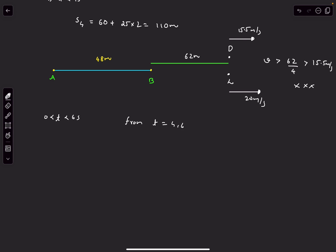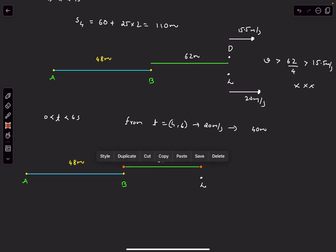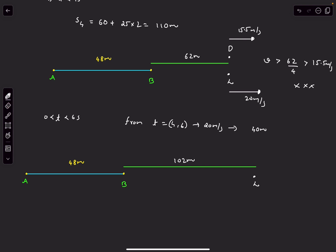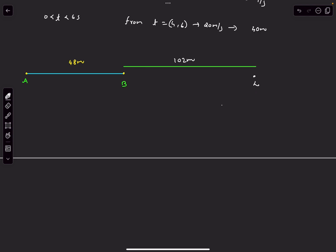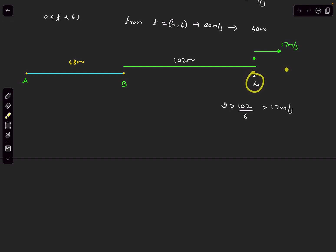Now let's analyze t=4s to t=6s. The leopard's speed in this interval is 20 m/s, covering 20×2=40 meters. Adding this to the 62 meters from before: 62+40=102 meters past the deer's starting point. So the deer must cover at least 102 meters in 6 seconds, meaning its speed must be greater than 102÷6 = 17 m/s. If the deer travels at exactly 17 m/s, at t=6s both are at the same location, with the deer's speed at 17 m/s.